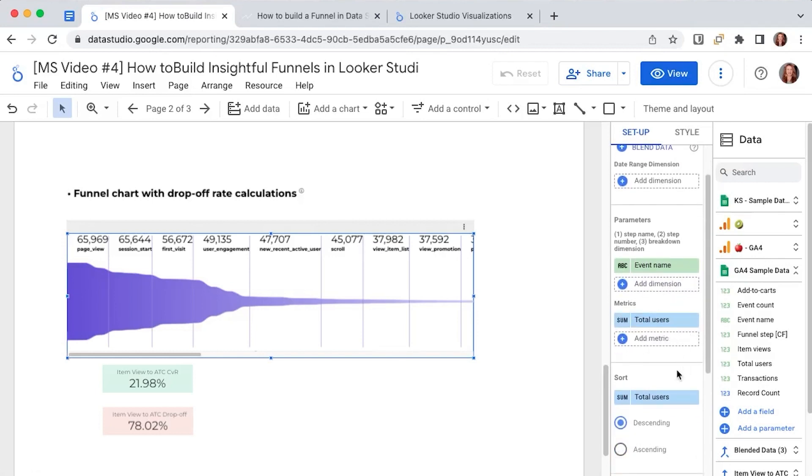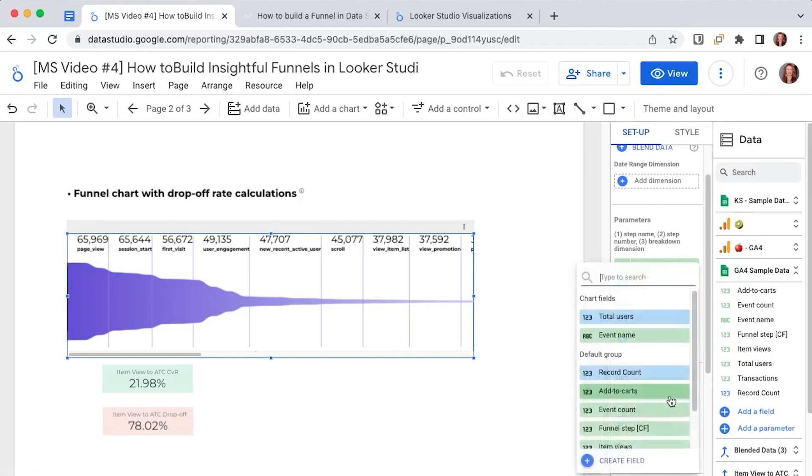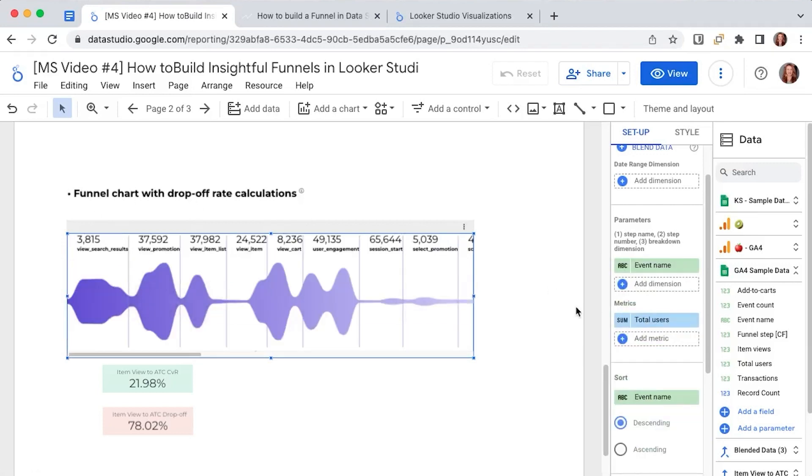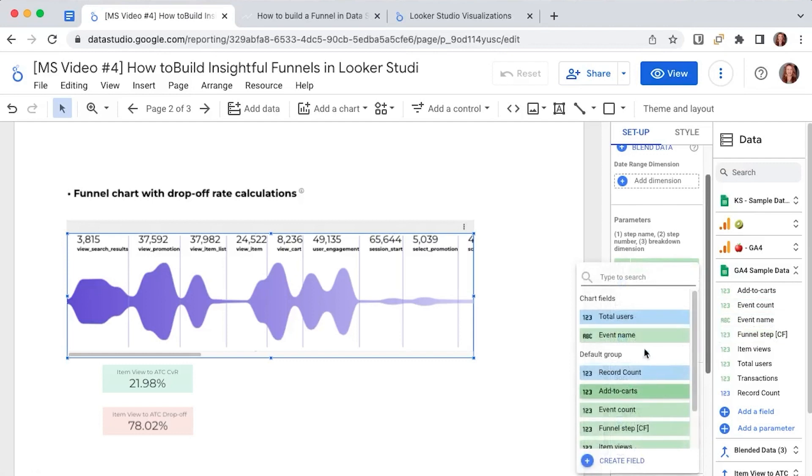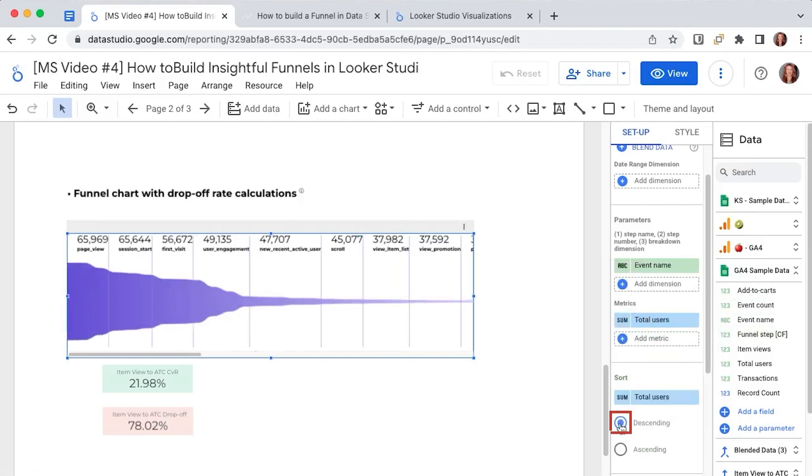Also keep in mind that sorting matters for this chart too. So if I sort for example by event name it won't be too much of a funnel, so make sure you select by total users in a descending way.